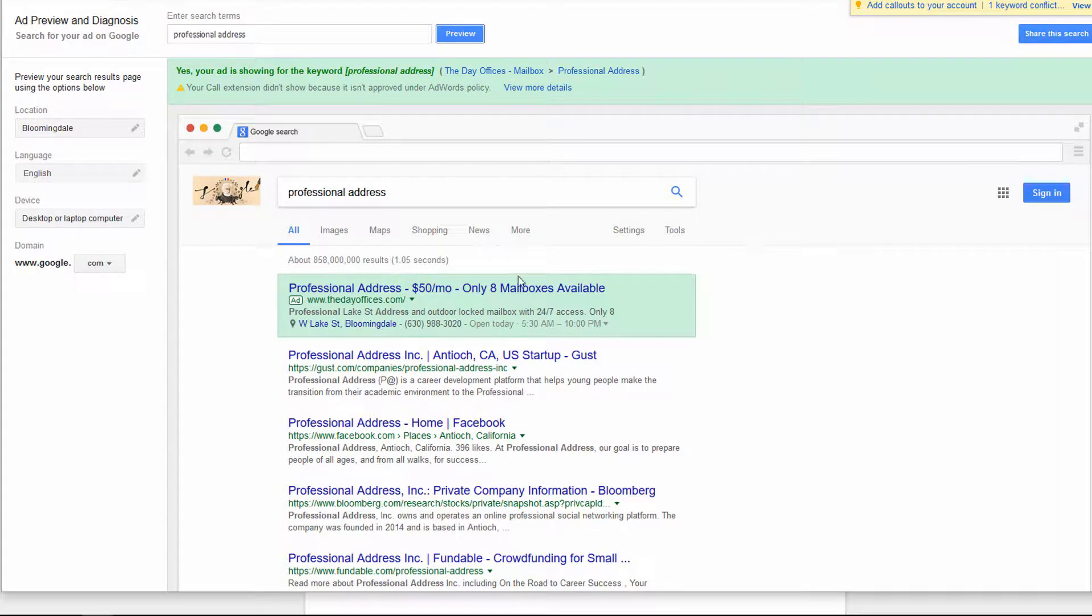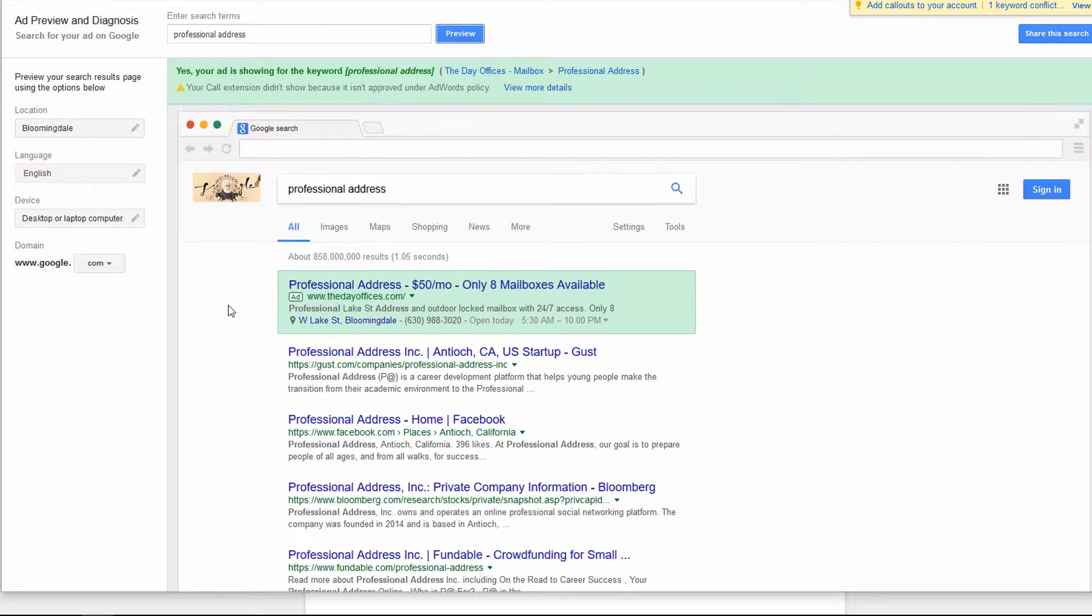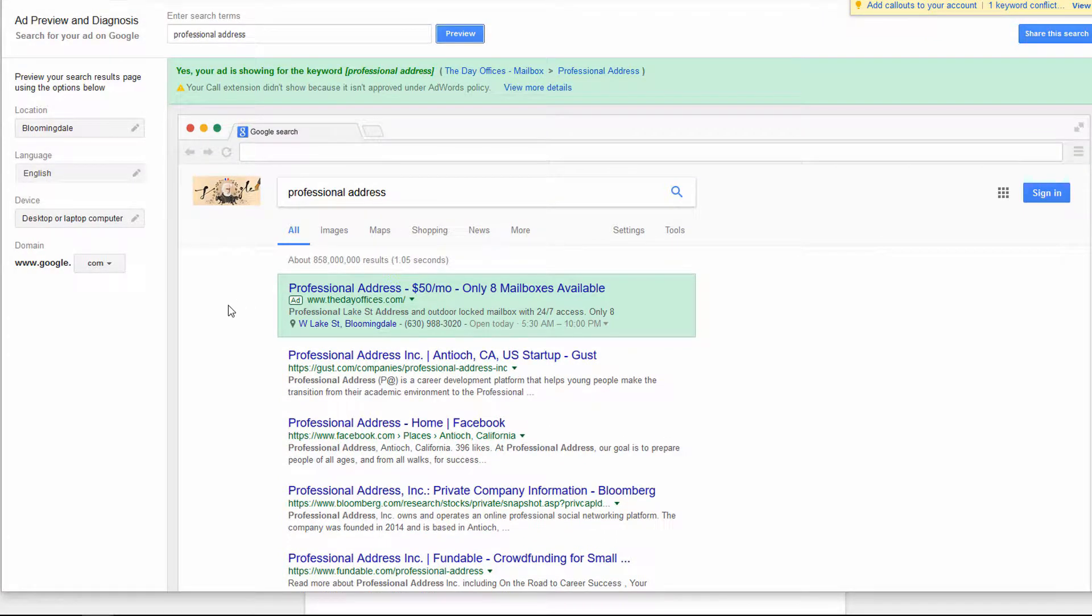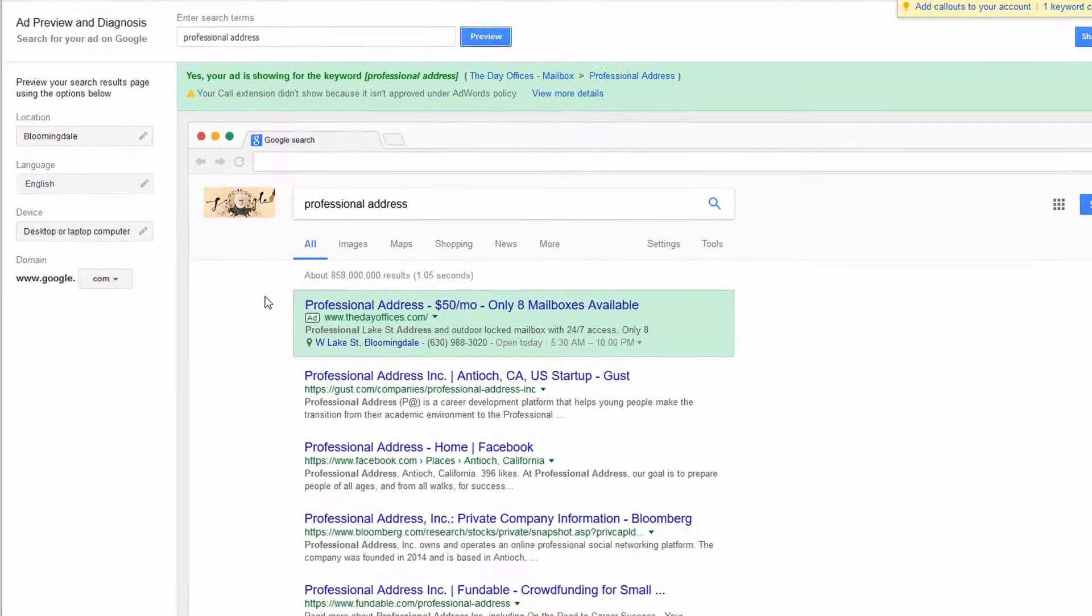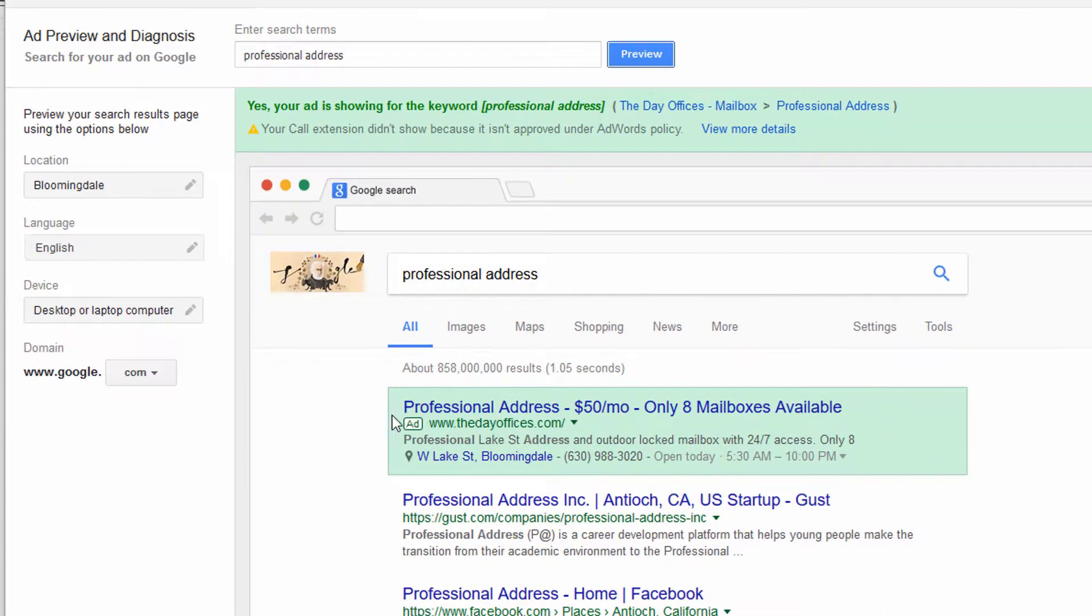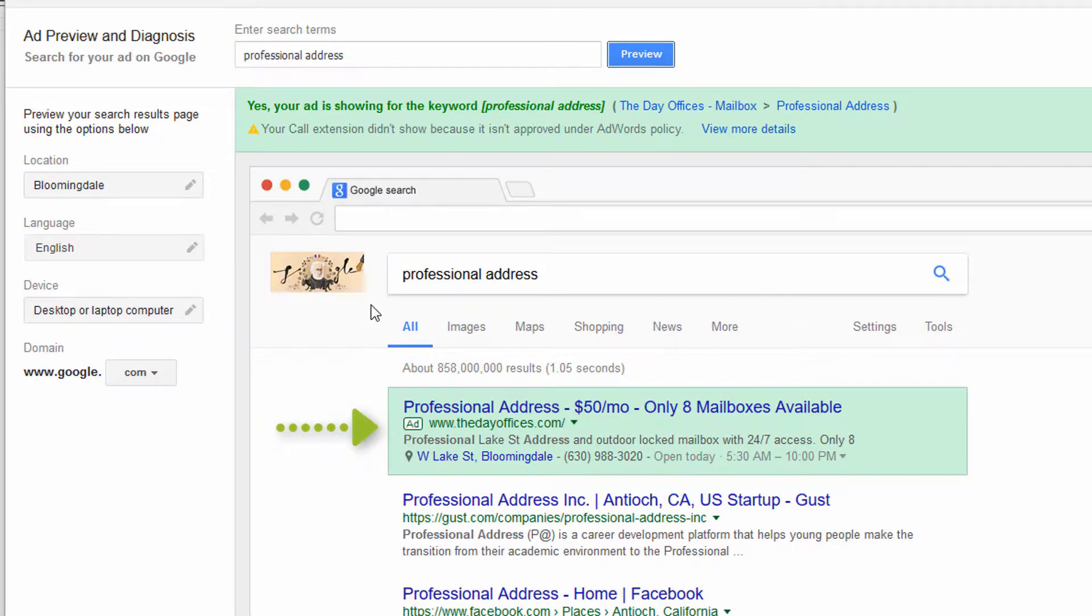So this isn't representative of all searches either, but it's more of a generic representation of this search. So it highlights my ad that is showing.